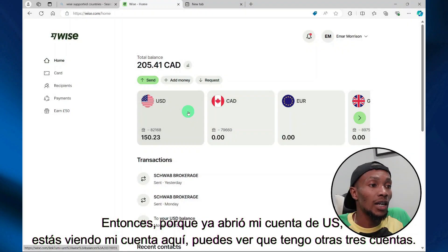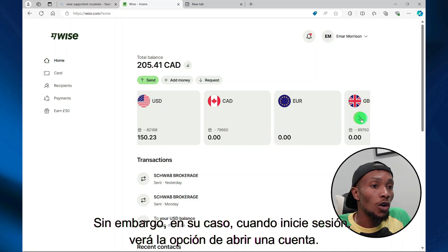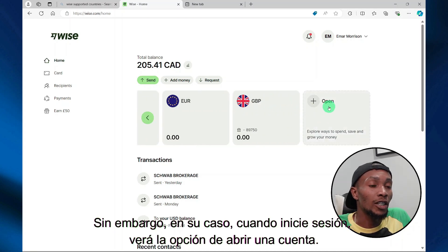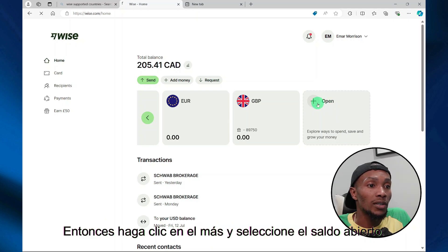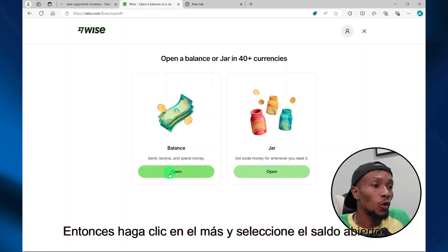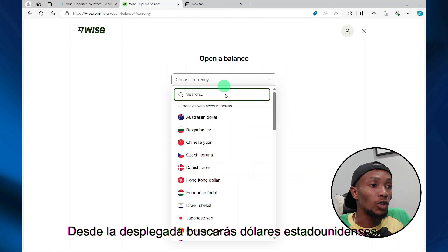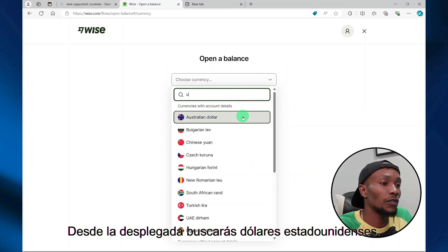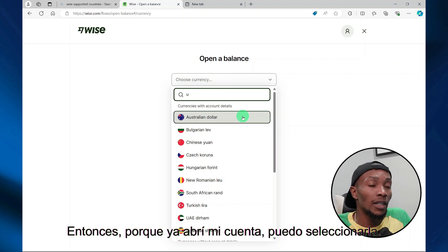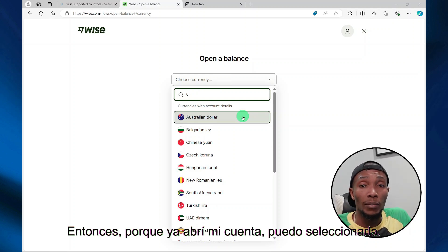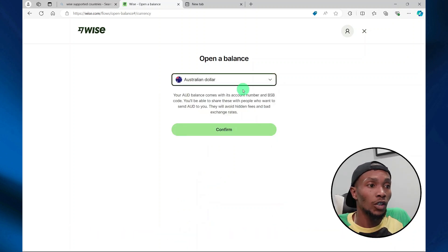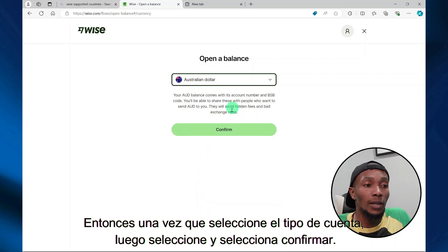Because I already opened my U.S. account, you're seeing my account here, and you can see that I have three other accounts. In your case, when you sign in, you'll be seeing the option to open an account. Click the plus and then select 'Open Balance.' From the drop-down, search for United States dollars. Once you select your account type, select Confirm.